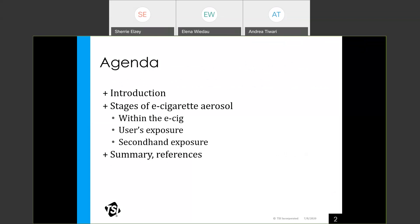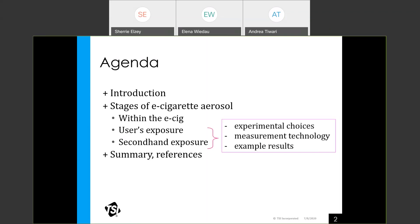We'll start with an introduction to e-cigarettes, and then we'll look at the three stages of e-cigarette aerosol, including within the e-cigarette, as well as the user's exposure and second-hand exposure. For those stages, we'll talk about experimental design and measurement options and show some example data. Then we'll wrap it up with a summary and a Q&A session. If you have any questions during the webinar, please enter them in the Q&A box, and we will go through those at the end.